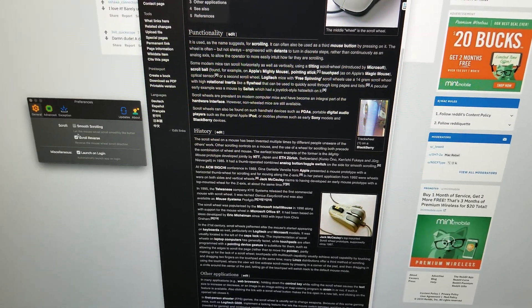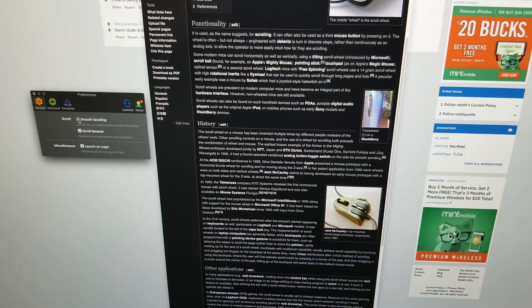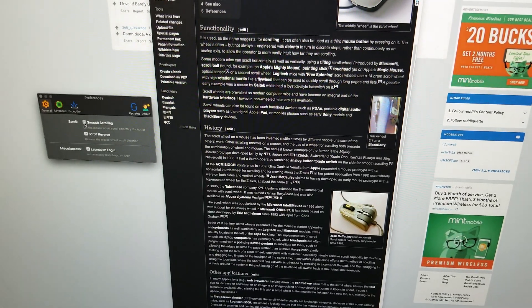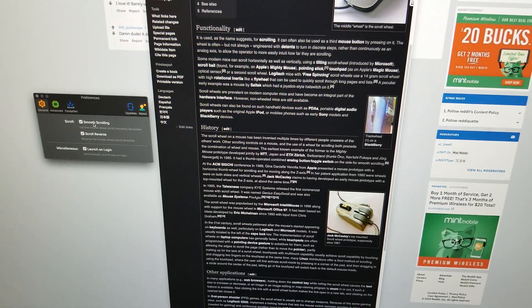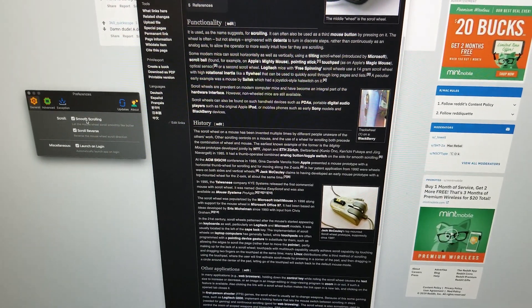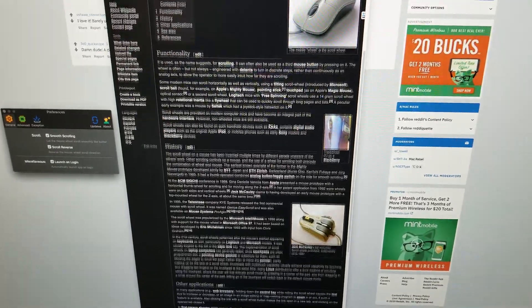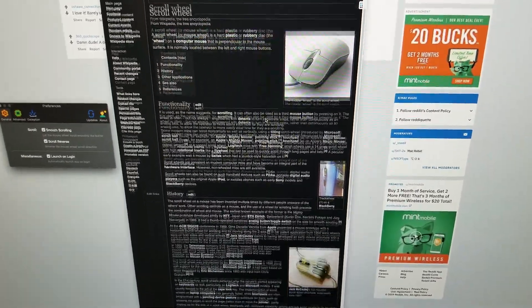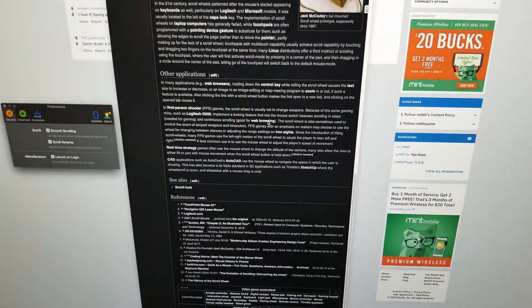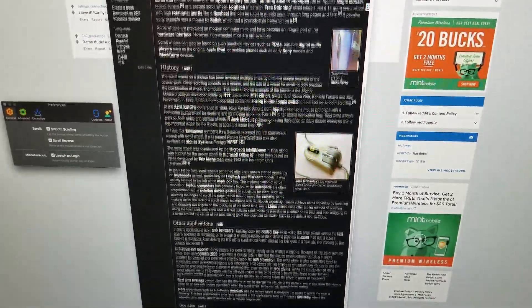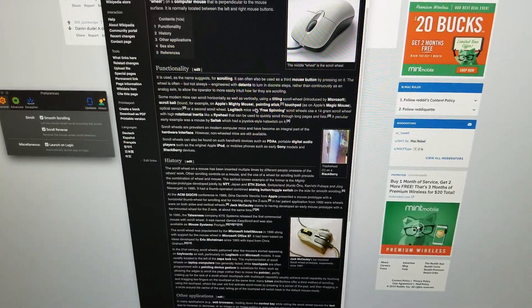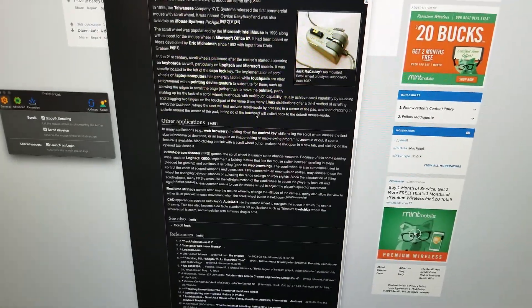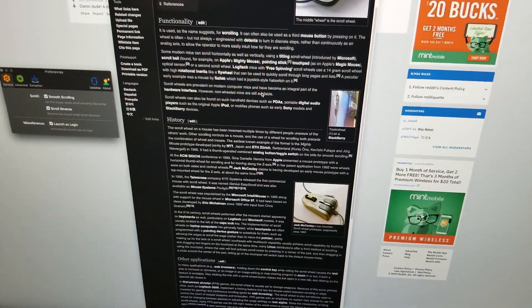But once you get it installed it has this panel and you just click smooth scrolling. It runs up in your menu bar and once you click smooth scrolling you can see it's just creamy smooth scrolling like you expect and it's easy to read things without your eyes jumping all over the page.